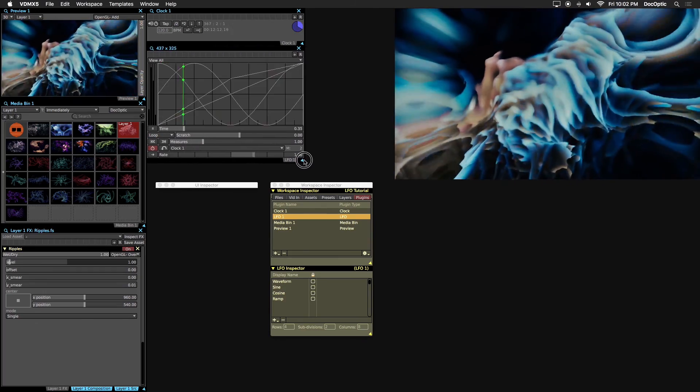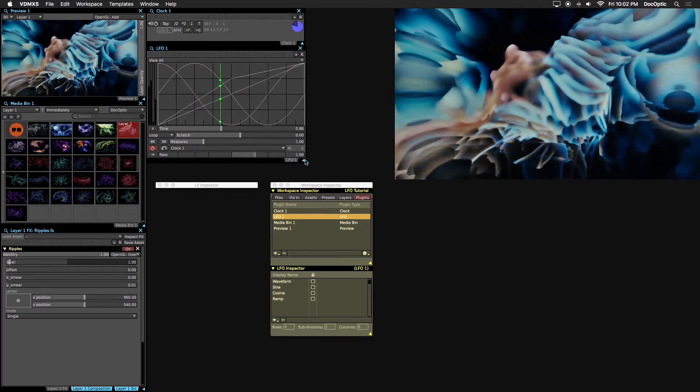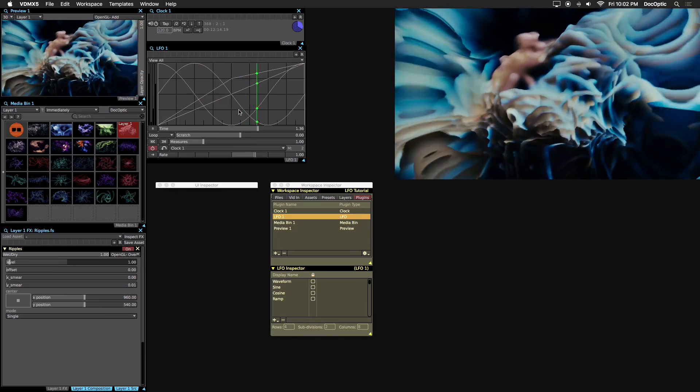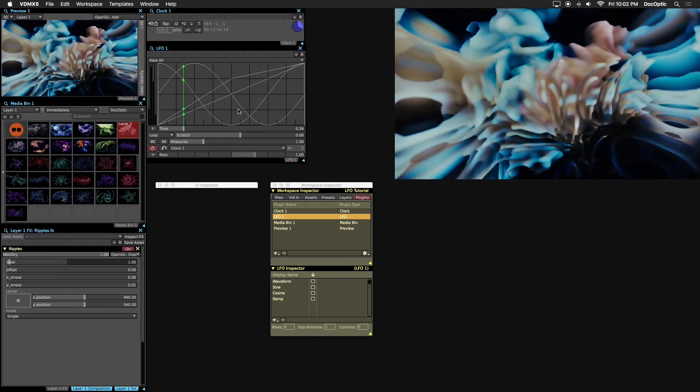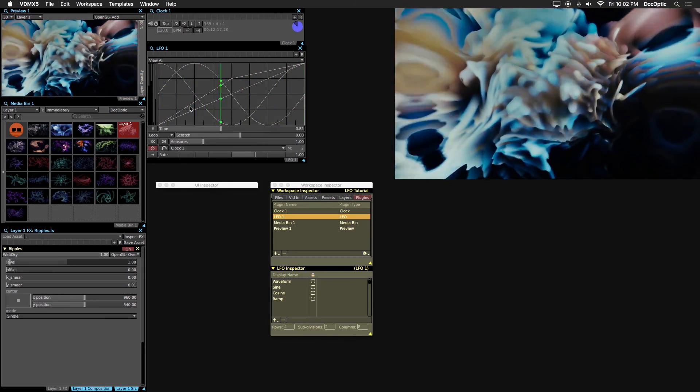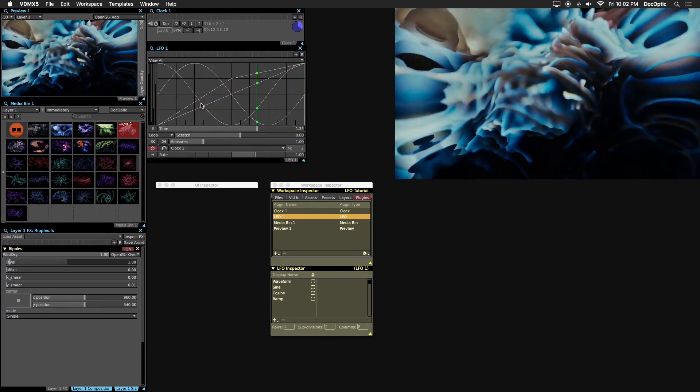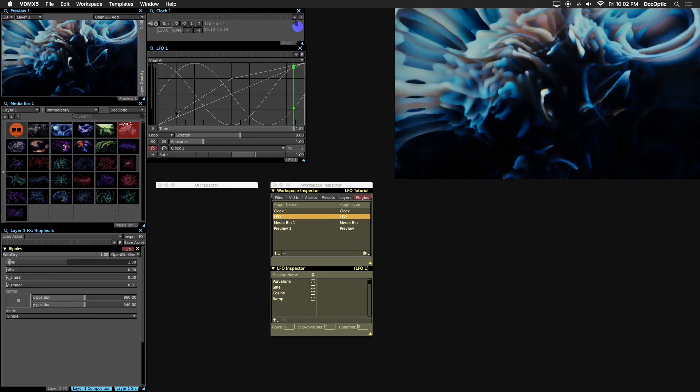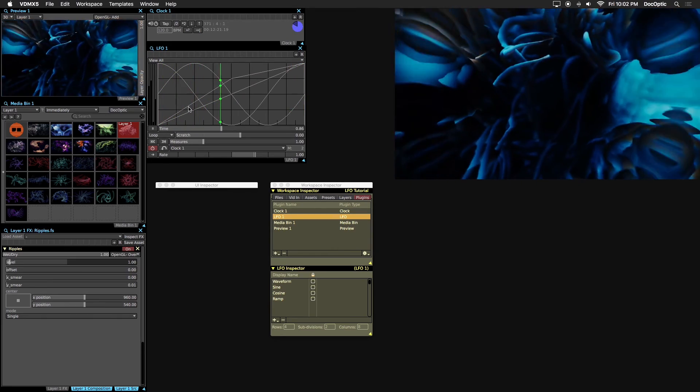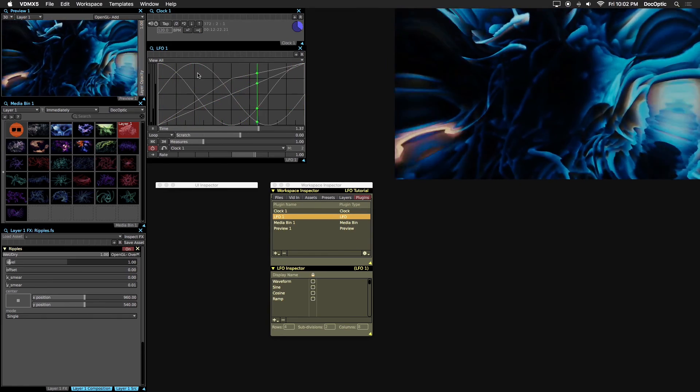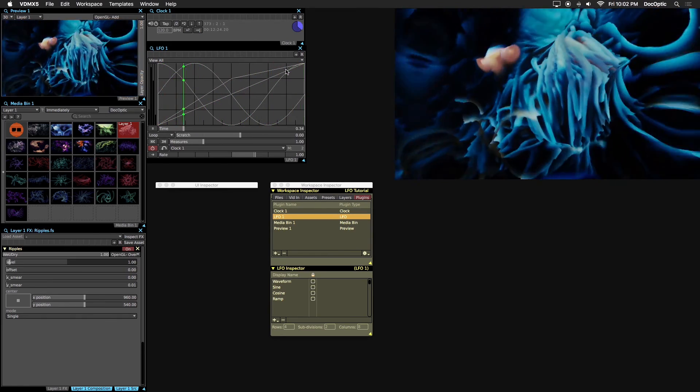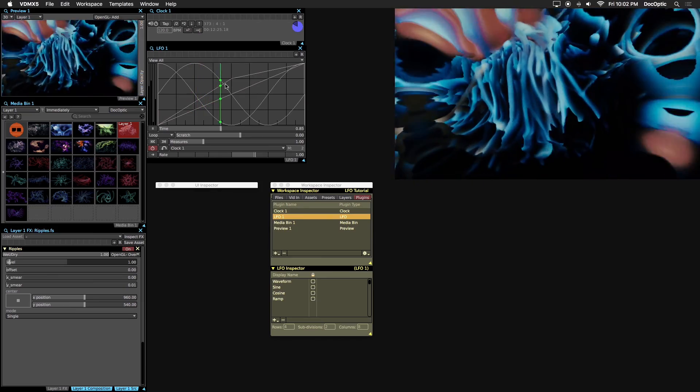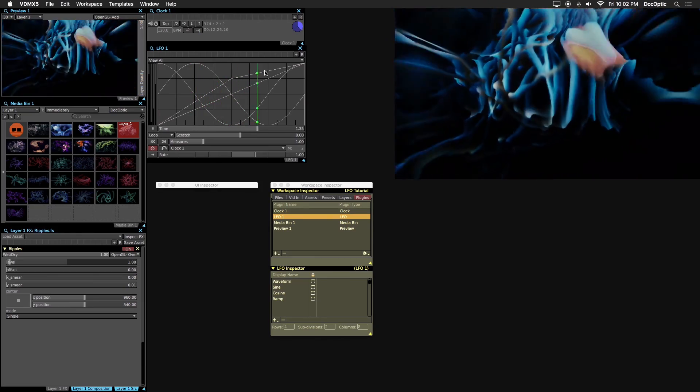First let's explain the LFO in terms of animation. You can think of it as a timeline that generates values. The values come from custom or preset curves or waveforms. The point at which the playhead touches the curve is the current value.